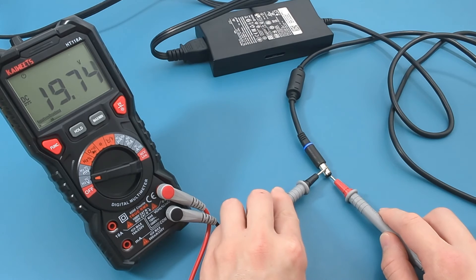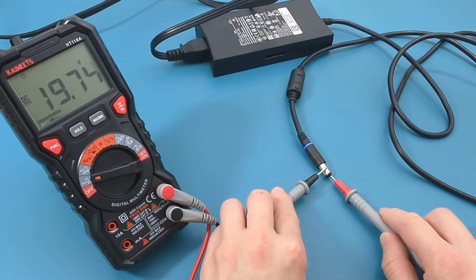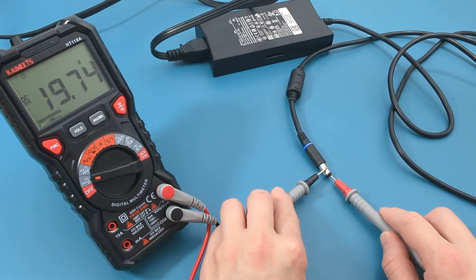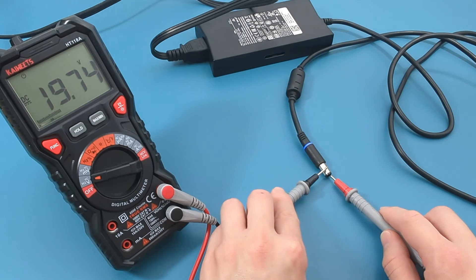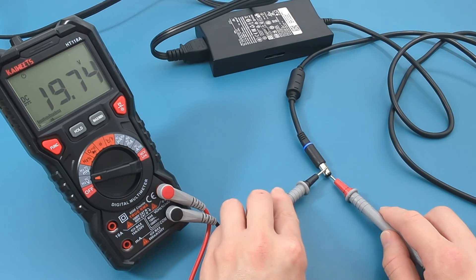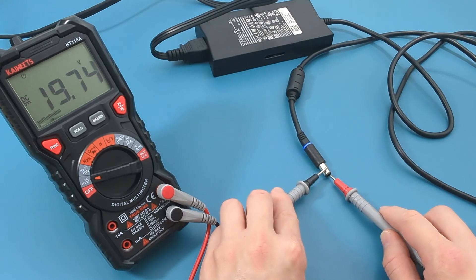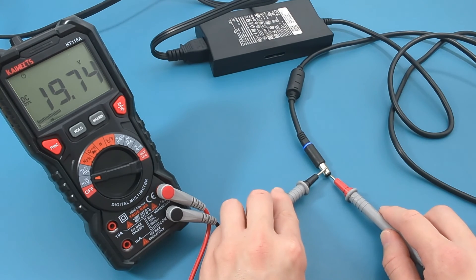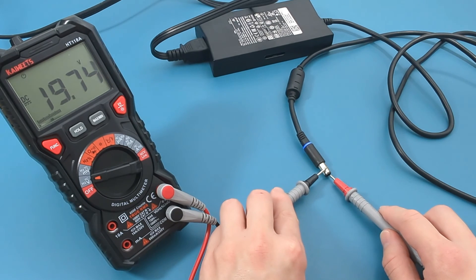I hope this video has demonstrated how to test a laptop charger with a multimeter. Remember to like, share, and subscribe to this channel. I look forward to seeing you in the next video.